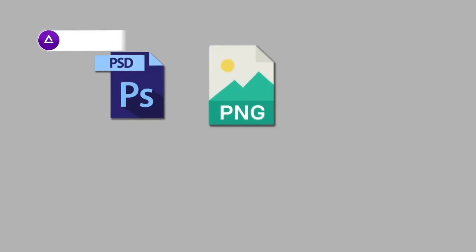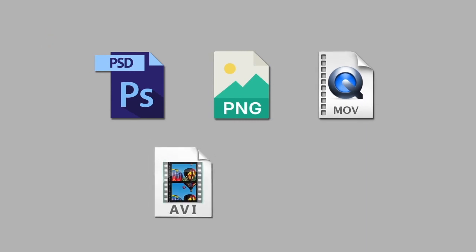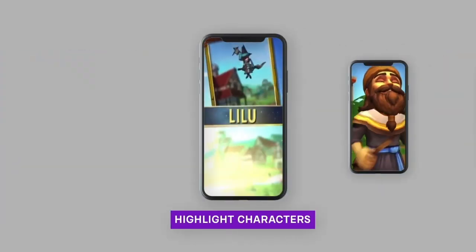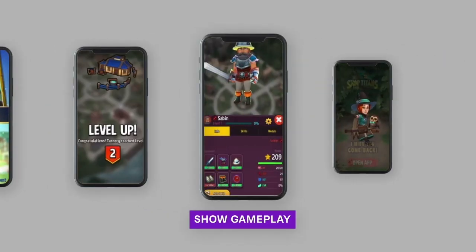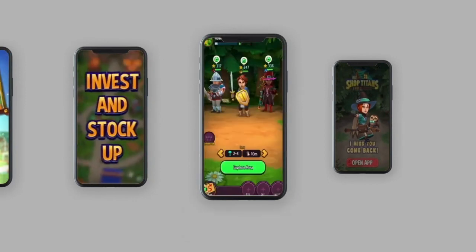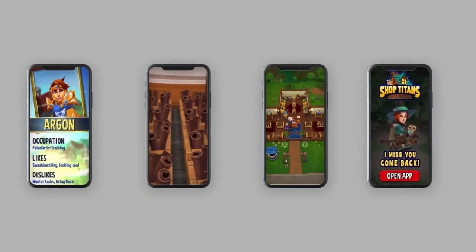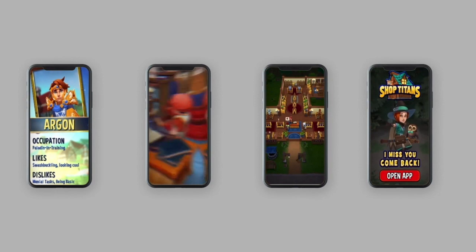Using a variety of files such as PSDs, PNGs, videos, and other industry standard creative formats, in conjunction with relevant creative strategies like highlighting characters, showing power-ups, gameplay, and following trends, you can produce regular refreshes to help optimize campaigns.